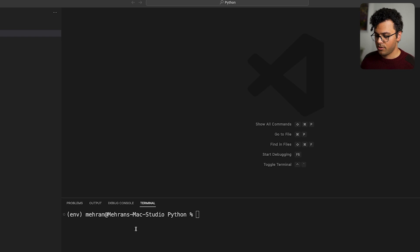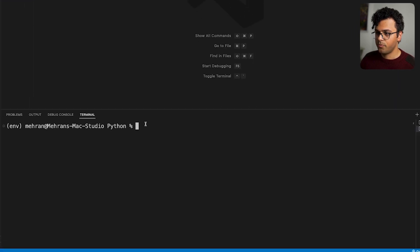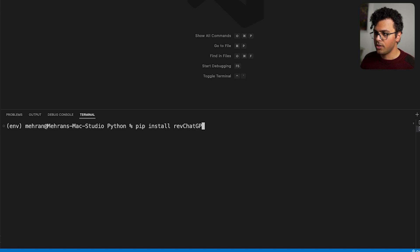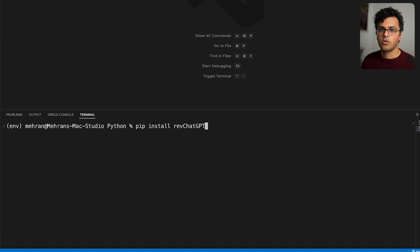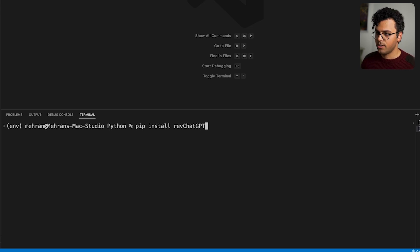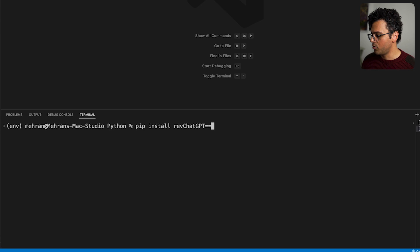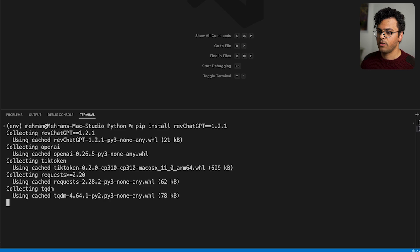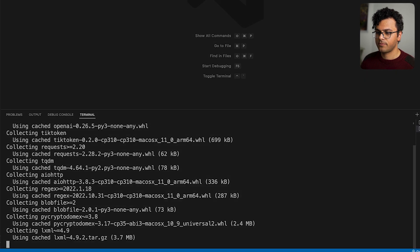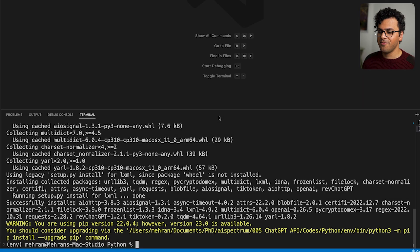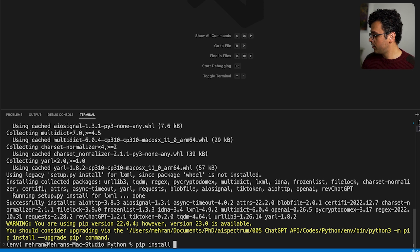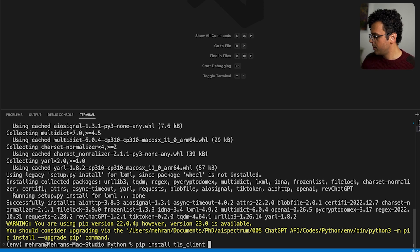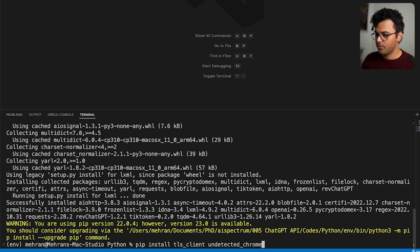Then we install the packages, so I do pip install revChatGPT. Now to make sure this is gonna work also in the future, because the developer is updating it quite often, let's install the same version. So I do 1.2.1 and then I install this. Took a bit of time but it's fine. Then we need to do pip install